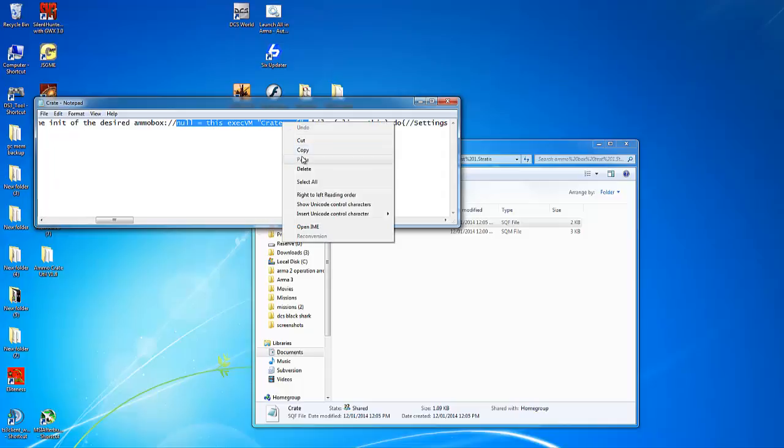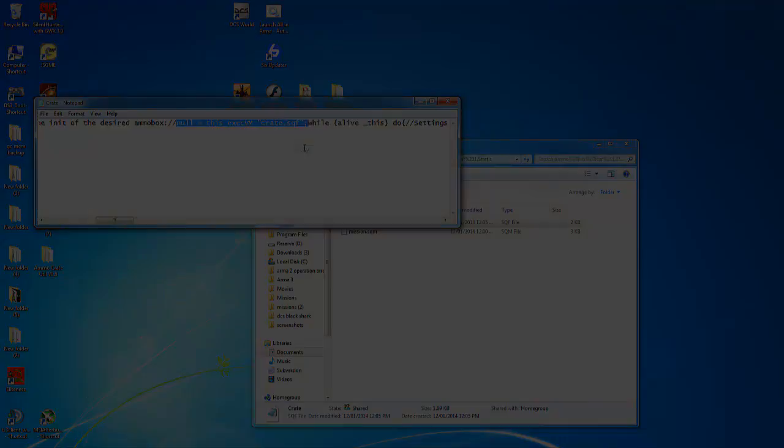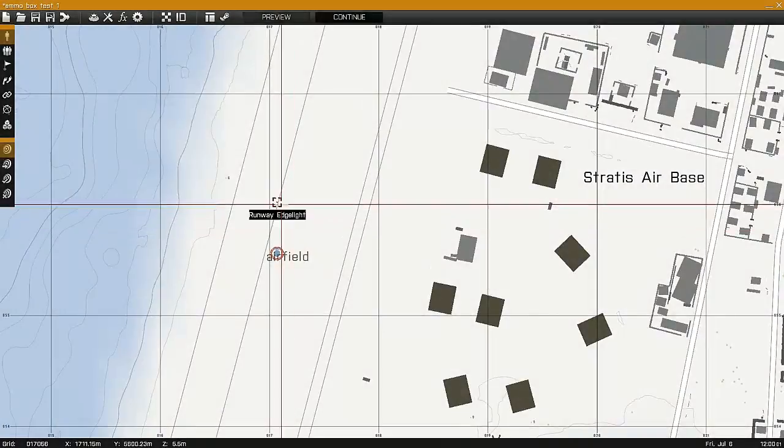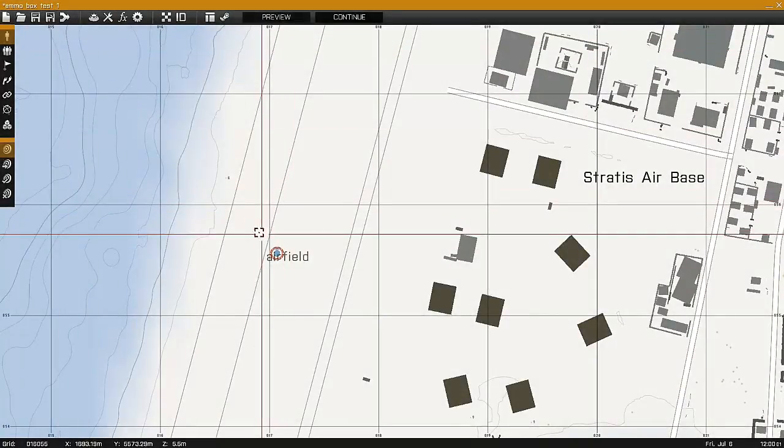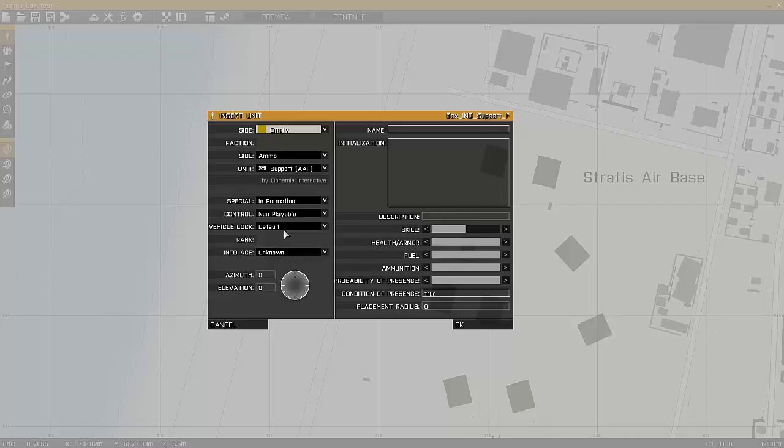Instructions for use are generated as well. Simply copy the exact file and drop it into the ammo box's initialization field.